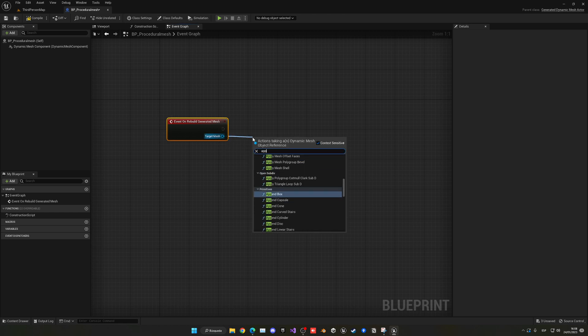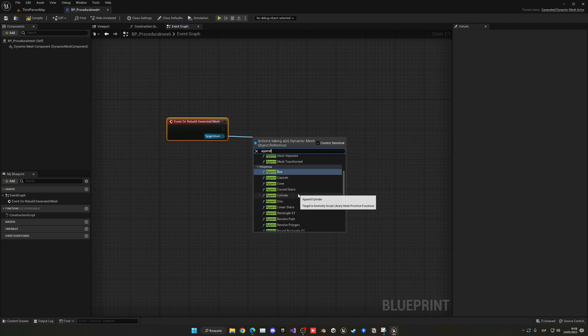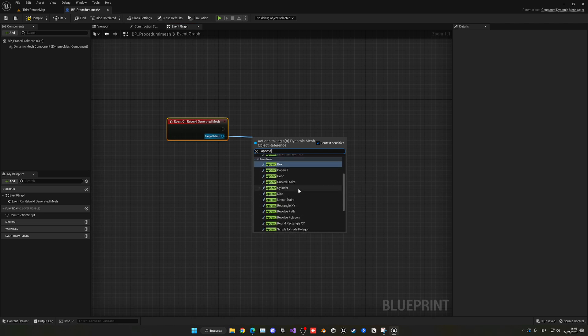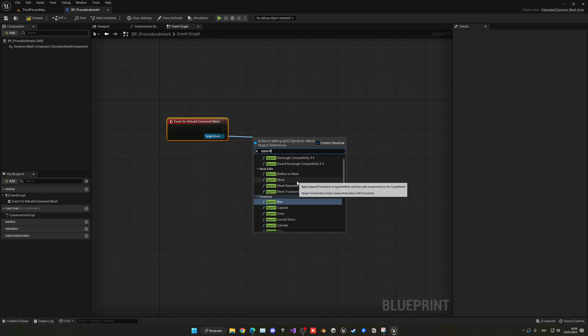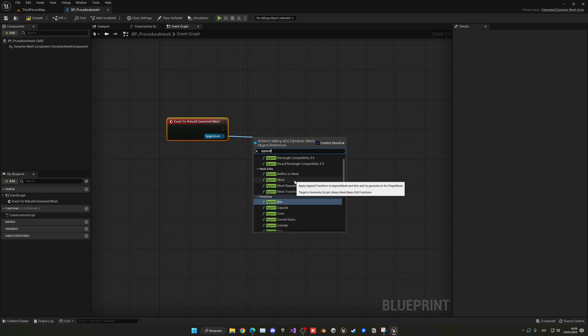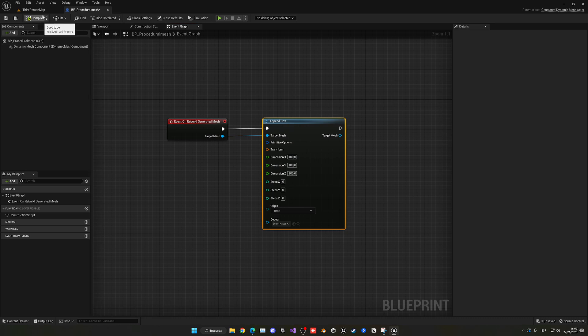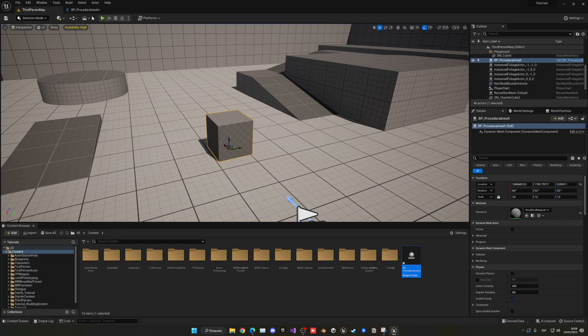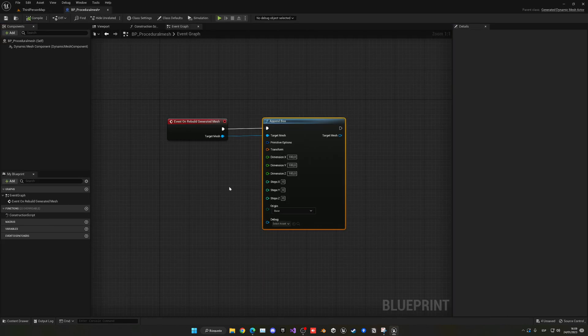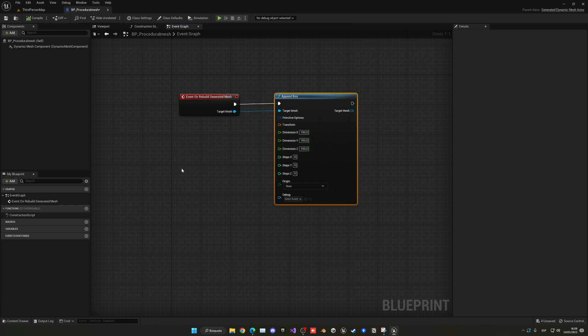There's a lot of different types of shapes here. You can see we have primitives like box, capsule, cone, etc. Today I'm using box because it's the most simple one, but you can also use your own custom mesh. Append is pretty much like create box - it's creating a new mesh. If I compile and drag it into the viewport, you'll see we have a box here, so we're already having our mesh.